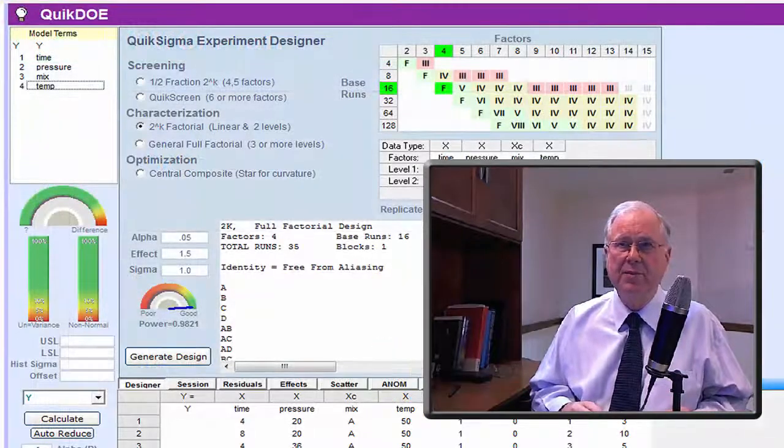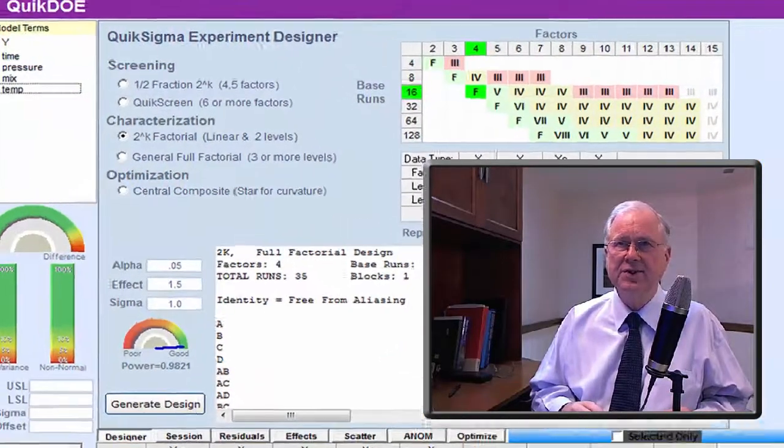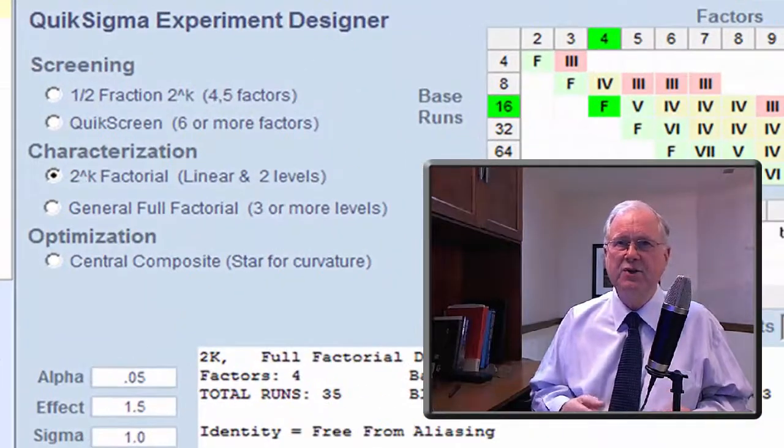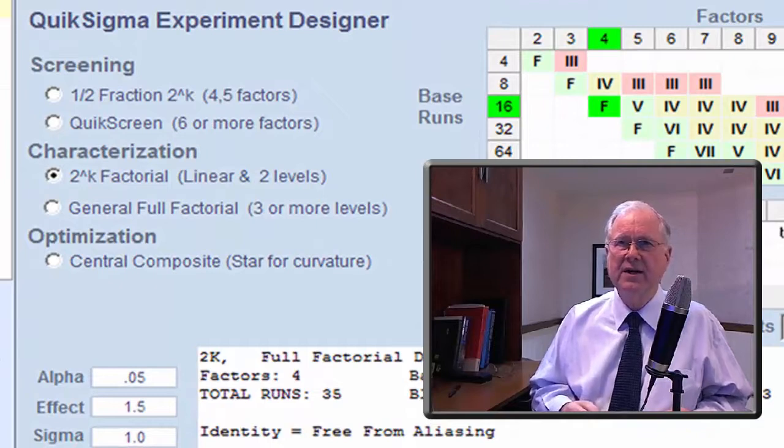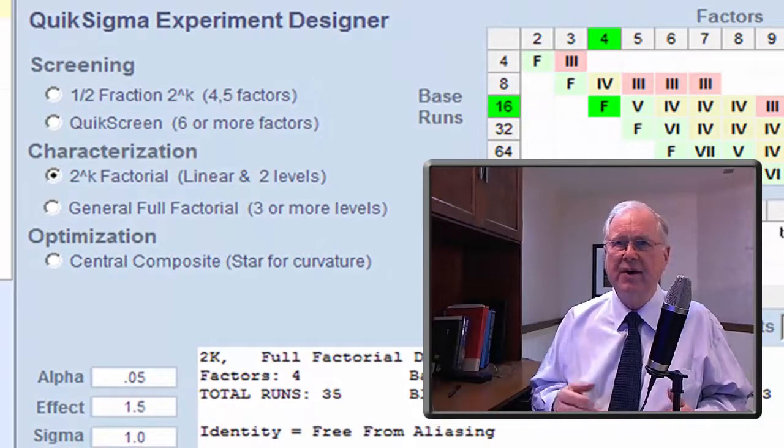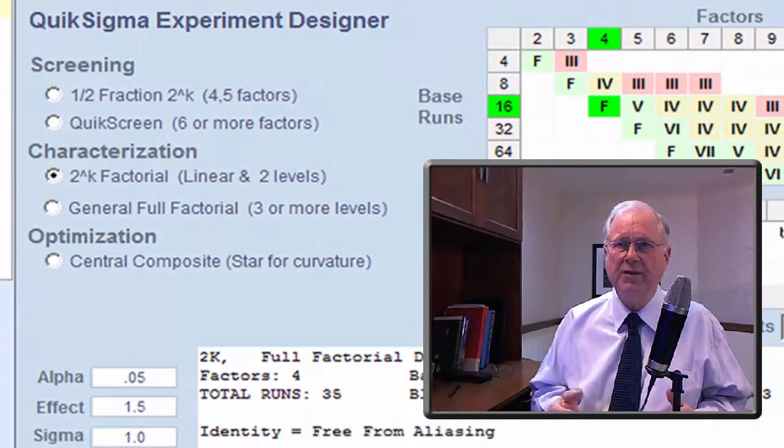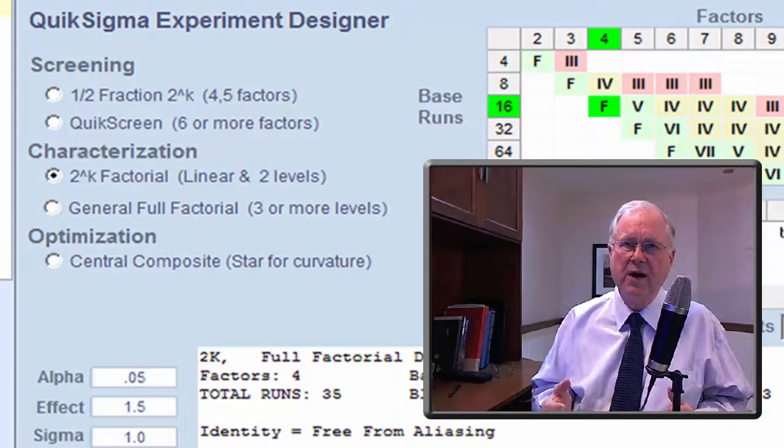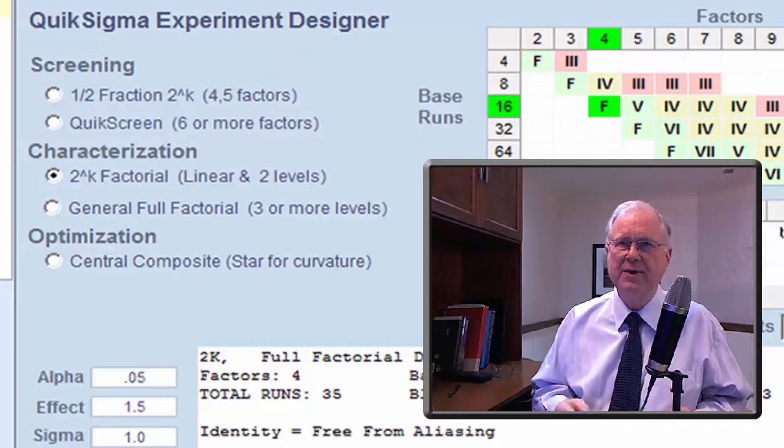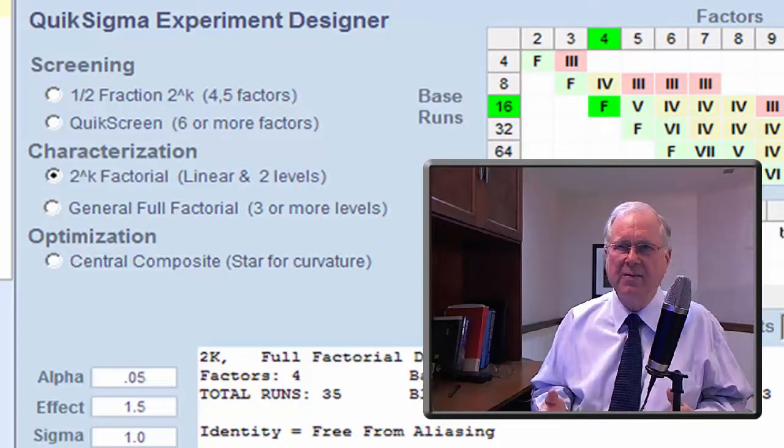For Black Belts, it offers an outstanding suite of advanced tools, including factorial experiments, screening experiments, and central composite designs.